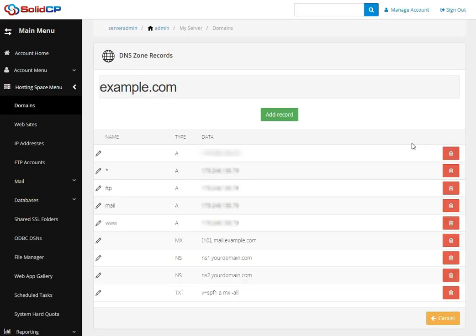Click on Edit DNS Zone Record. Once you click on it, the DNS zone will open. Here you can see all the records you have added. If there is no MX record in the DNS zone, you can create one by clicking the Add Record button. If an MX record already exists, select it and click the edit icon to edit it.